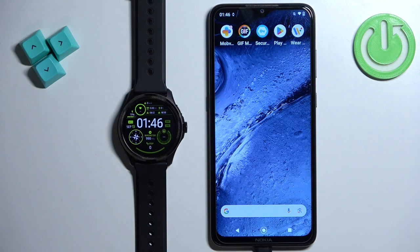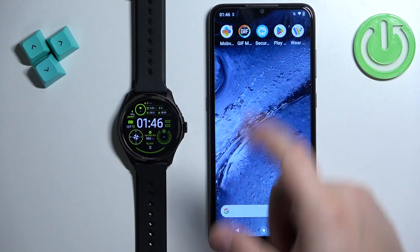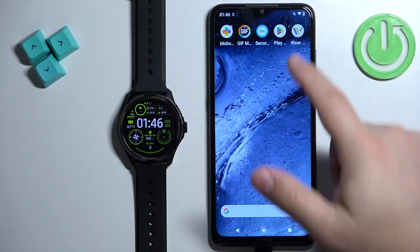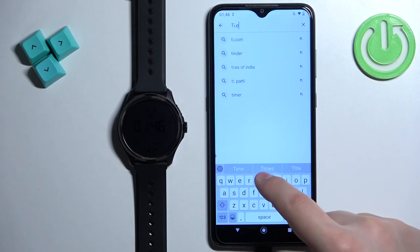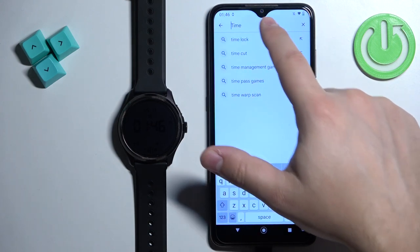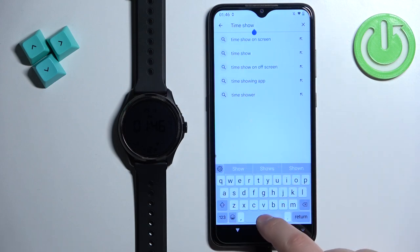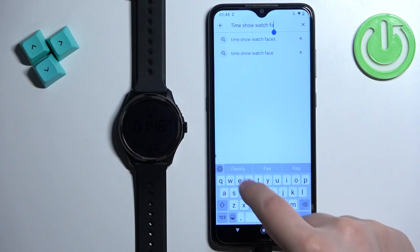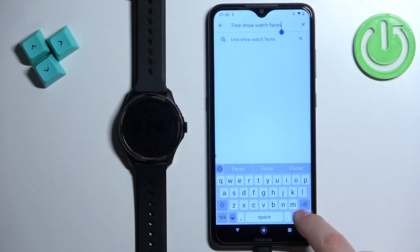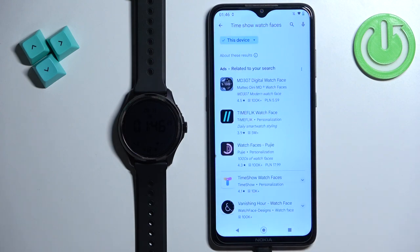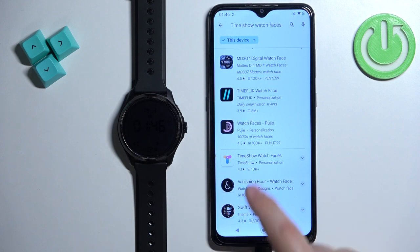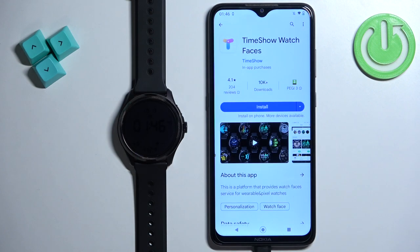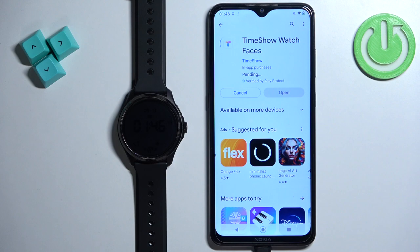To do it, open the app store on your phone. I'm using an Android device so I'm going to use the Google Play Store, but if you're using an iPhone you can open the App Store there. In the app store, tap on search and type in 'Time Show Watch Faces' and tap on search. Scroll through the list and look for the application 'Time Show Watch Faces' with its icon by Time Show. Once you find this app, tap on it and then tap on the install button to download and install it.